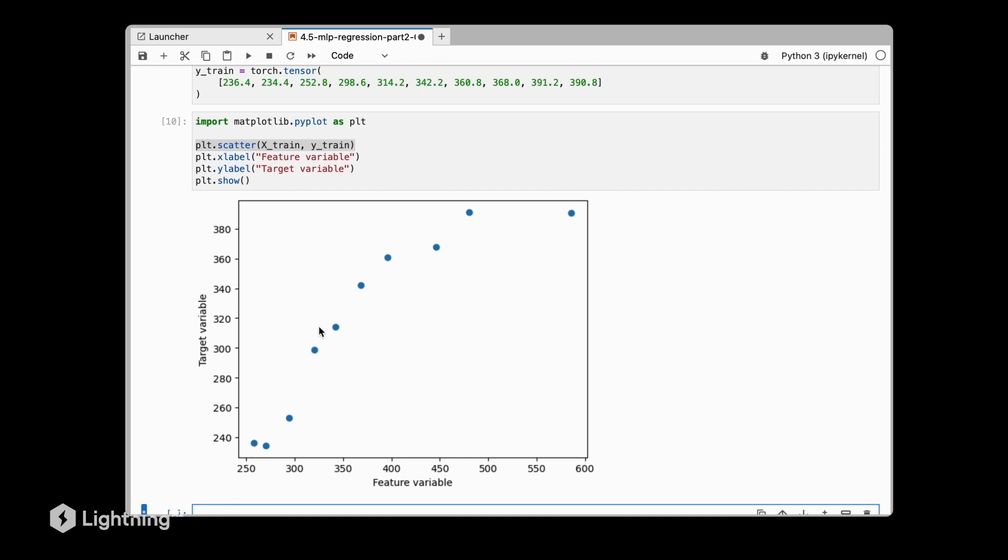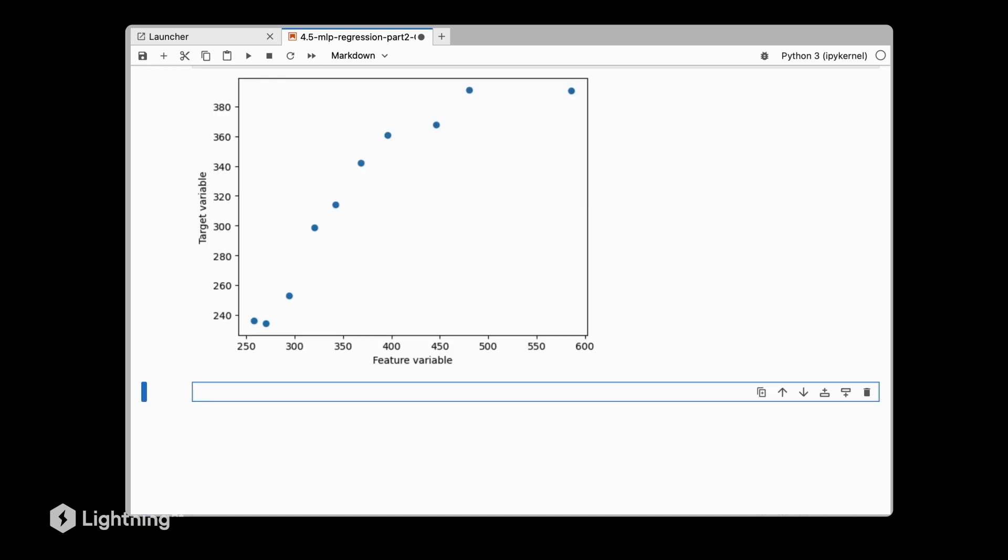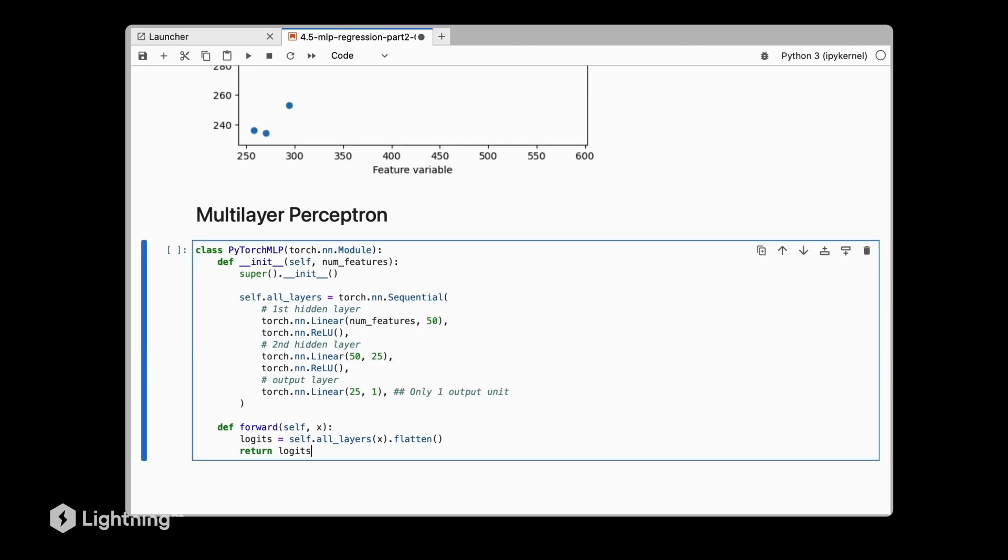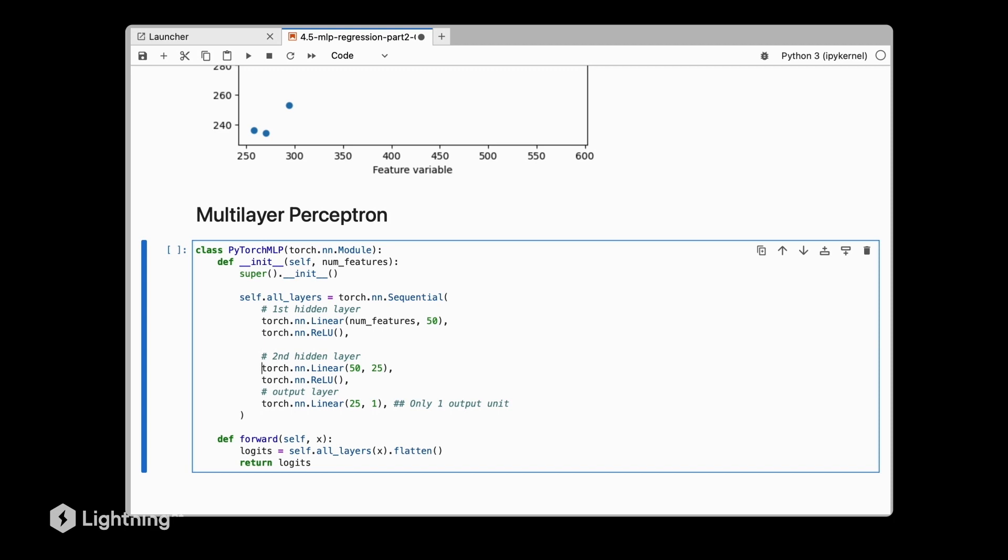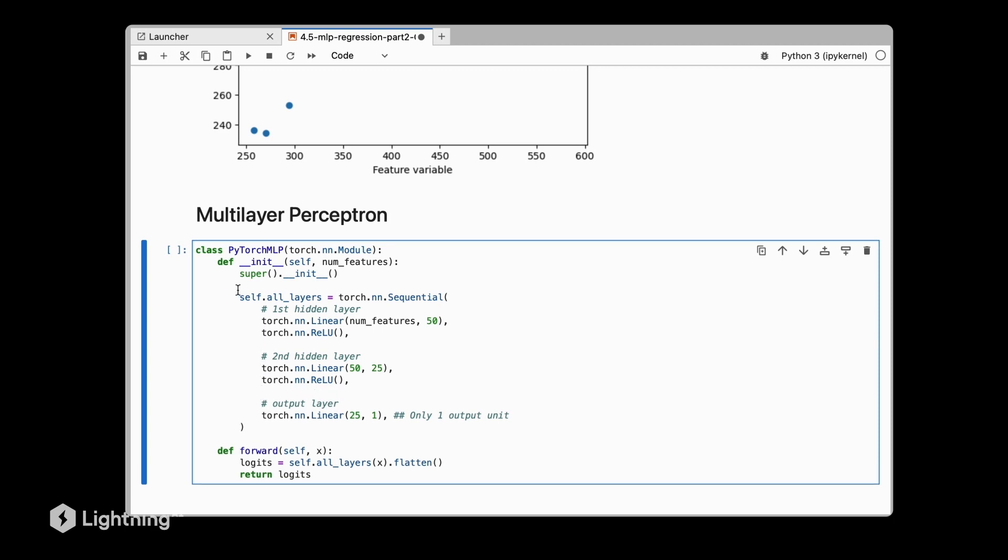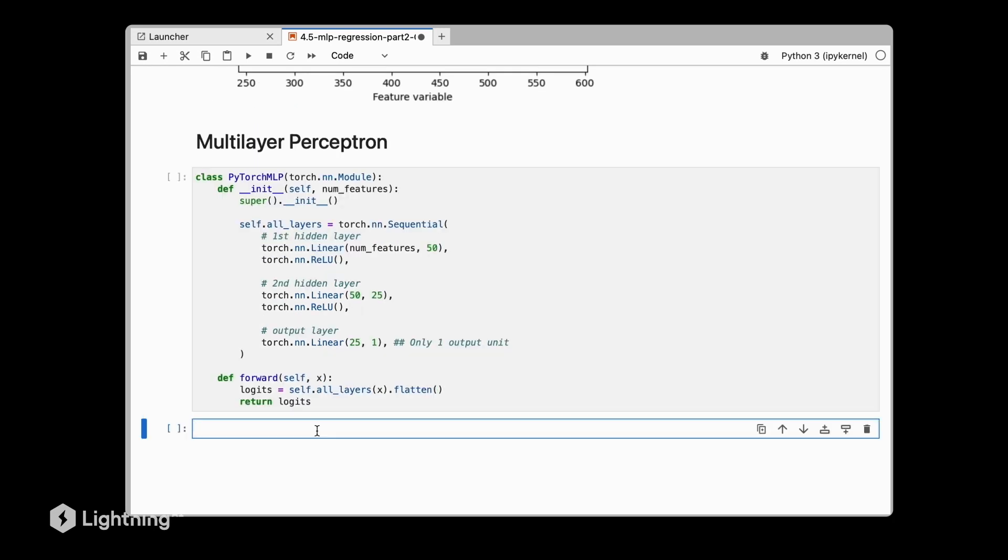Let's implement our multilayer perceptron. Notice that this is exactly the same code that we used before, so there is no change. We still have our three layers: the first hidden layer, second hidden layer, and the output layer. It's exactly the same code that we used for the XOR or the MNIST dataset, except now that the output is here one because we only have one target variable.